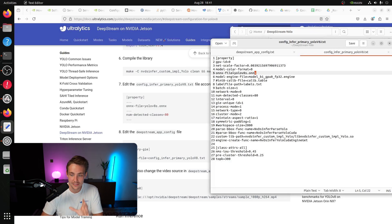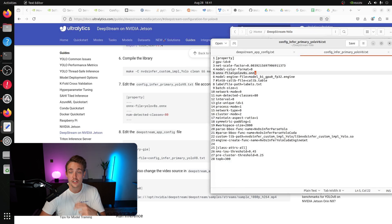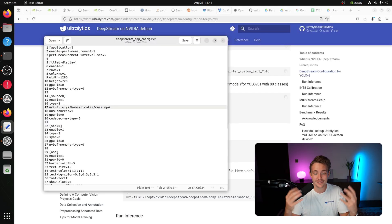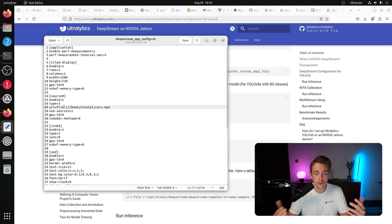At the bottom of the infer file we have non-maximal suppression, intersection over union threshold, pre-cluster threshold, and top-K predictions from the model. Inside the DeepStream app configuration file, once everything is set up, we just call the application with the text file and inference file and everything is up and running - it's fully configuration based.